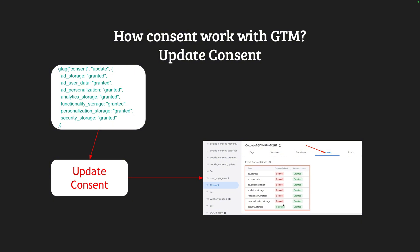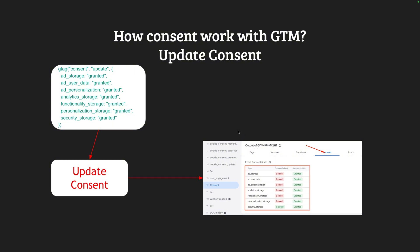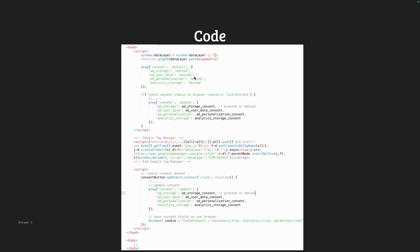In this case you can see that on page default, almost everything was denied — ad storage, user data, personalization, analytics — everything was denied. This is the state after getting permission from our visitor: we see that everything is granted. This is the on-page update and this is the current state of consent. We usually use this kind of cookie consent banner for getting permission, then the visitor gives consent, we collect consent information, and we insert and update the consent.